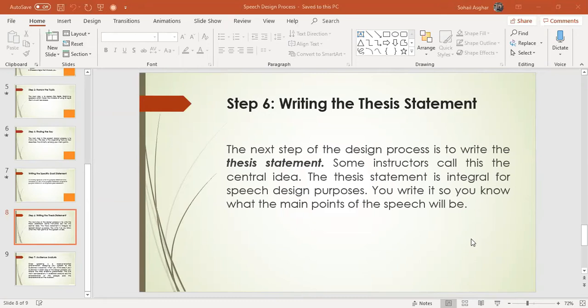For example: 'To demonstrate to my audience the correct method for cleaning a computer keyboard' — this is a purpose statement. 'I will tell my audience about how to clean a computer keyboard' is also a purpose statement. But if we talk about the central idea, we say: 'Your computer keyboard needs to be cleaned well, and you can achieve that in four steps.' That is the central idea.